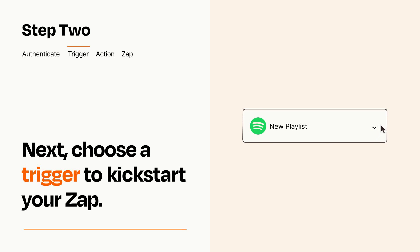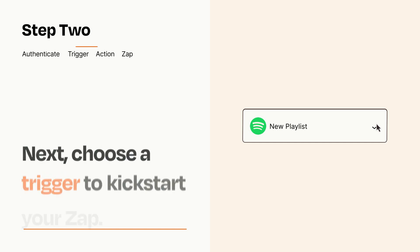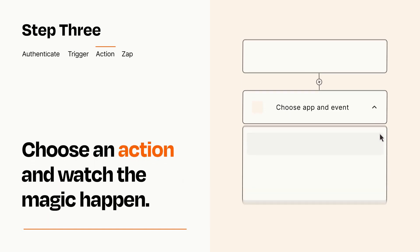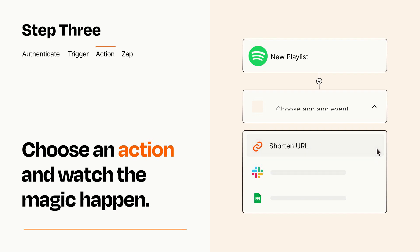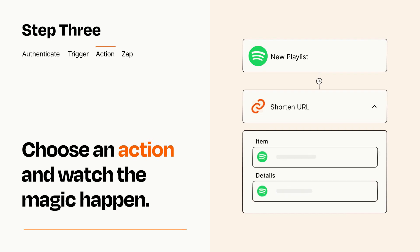This last part is where the magic happens. Choose the action you want to happen in your target app. You'll see a bunch of fields where you can specify the details of your Zap. You can type free form text or pull data in from your trigger step as needed.